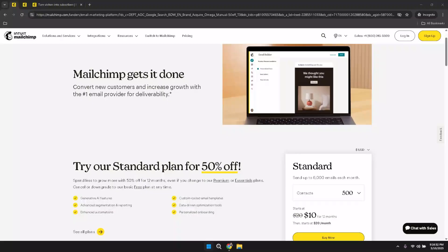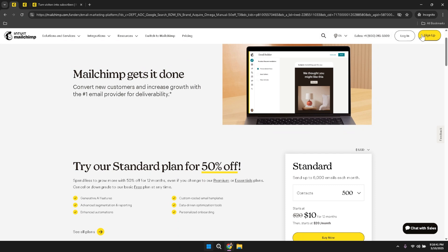Begin by opening your preferred web browser and navigating to the Workday website. Workday serves as the central hub for managing various aspects of your MailChimp account, ensuring that all your data and campaigns are seamlessly integrated and easily accessible. Once you are on the Workday homepage, direct your attention to the top right corner of the screen, where you'll find the Login button prominently displayed. Click on this button to initiate the login process.